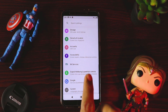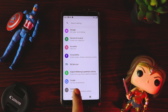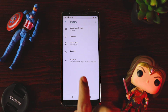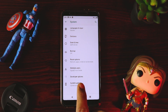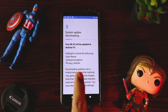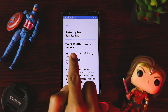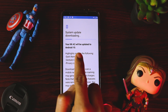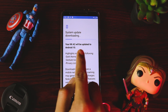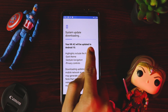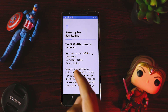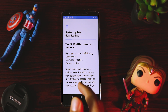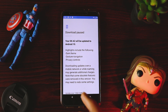But if I go to System, Advanced, and System Updates, it says a system update is available, which is Android 10. And this is the official Mi A2 Android 10 update.